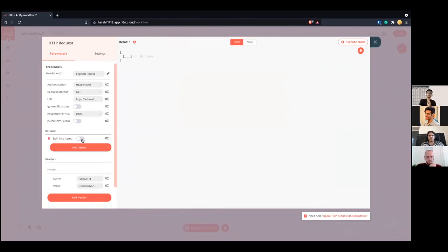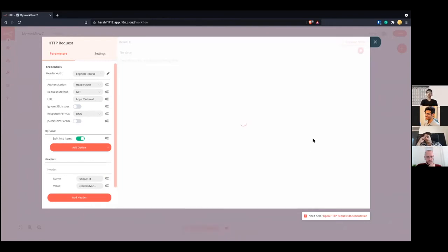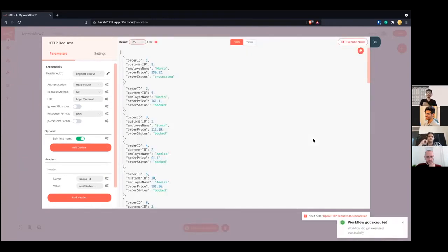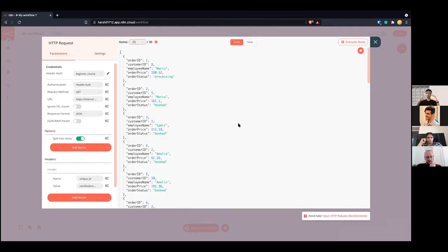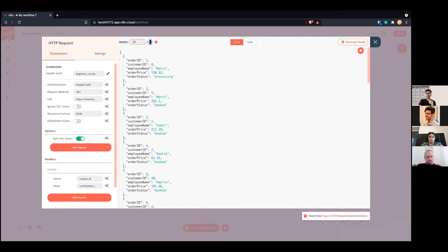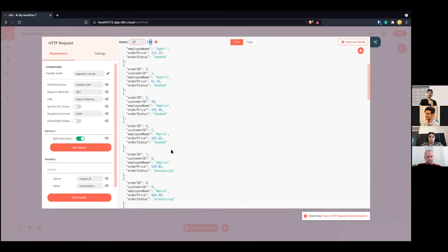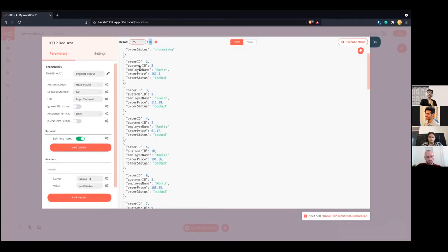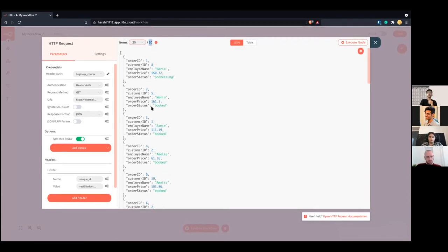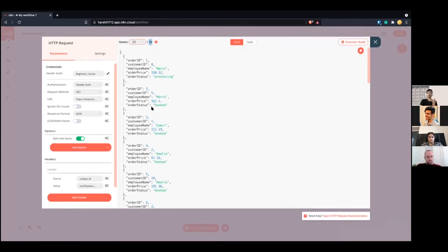But if we split it into items, and if I execute this now, what it will do is it will now get those items from that inner item box, and then give us the JSON body. So if you see over here, now we have the items as 30. And now we have each of these individual items.